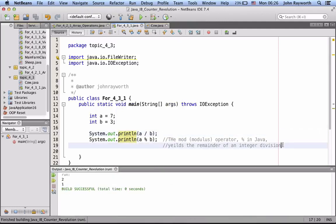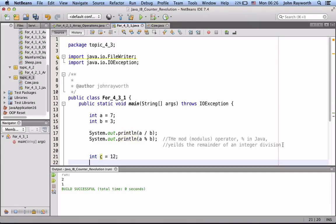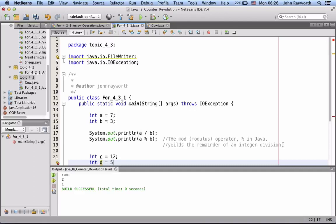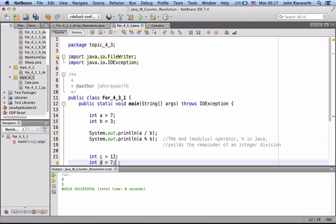And, we'll just do one more example of modulus. We're going to go int c is assigned, I don't know, 12. Int d is assigned, how about 7. So, 7 goes into 12 just once, with the remainder of 5.